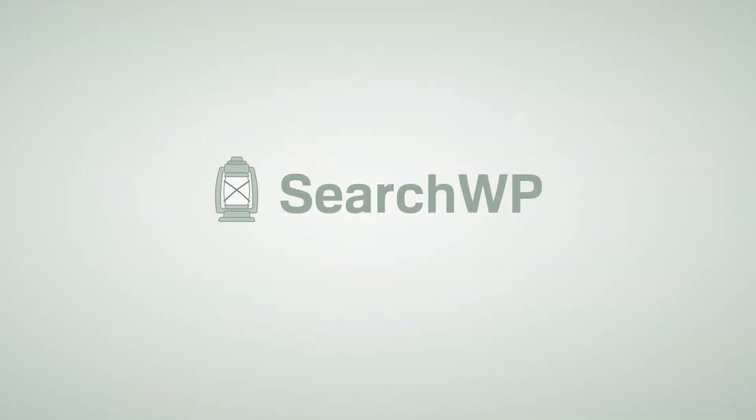Using SearchWP, you can instantly improve your site search without writing a line of code. Find out more at searchwp.com.